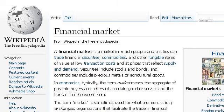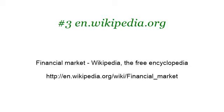If you don't find useful information on the previous sites, try en.wikipedia.org, the web page 'Financial Market — Wikipedia, the Free Encyclopedia'. This is the link. Thank you.